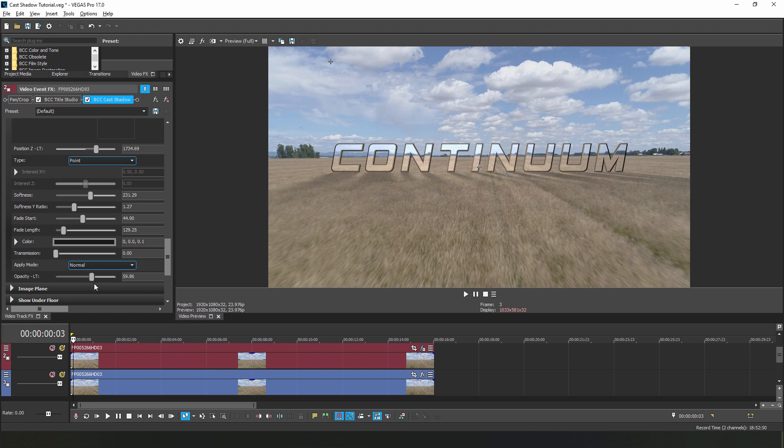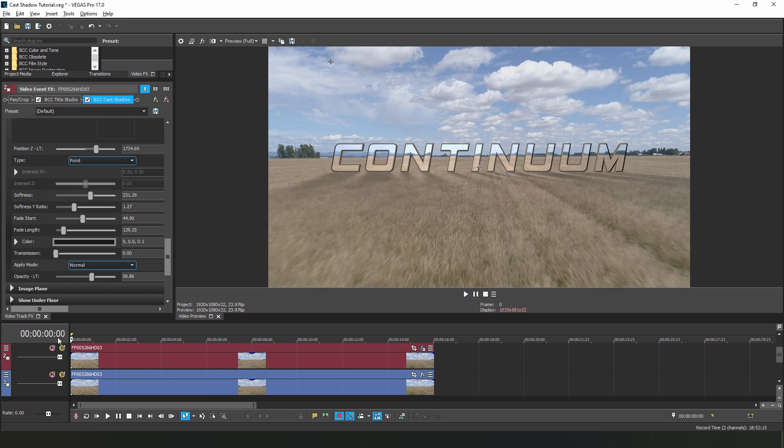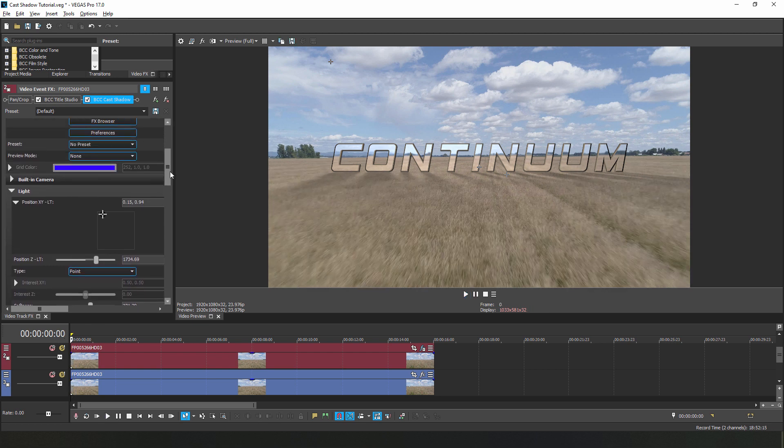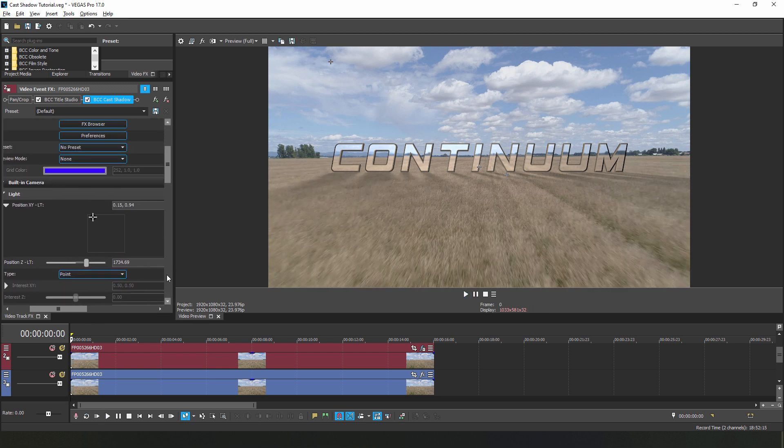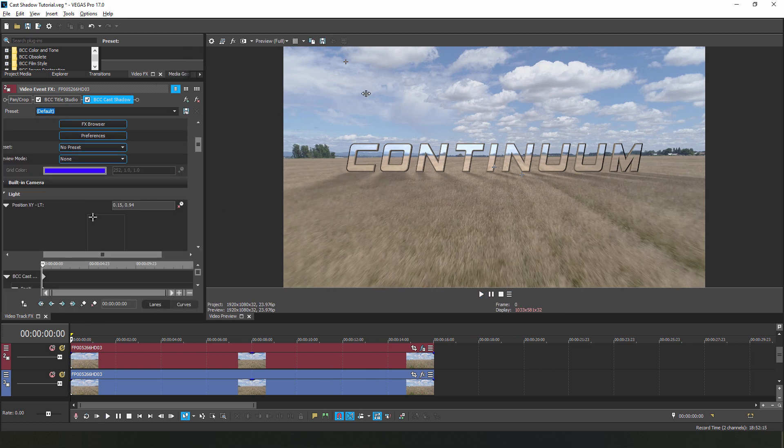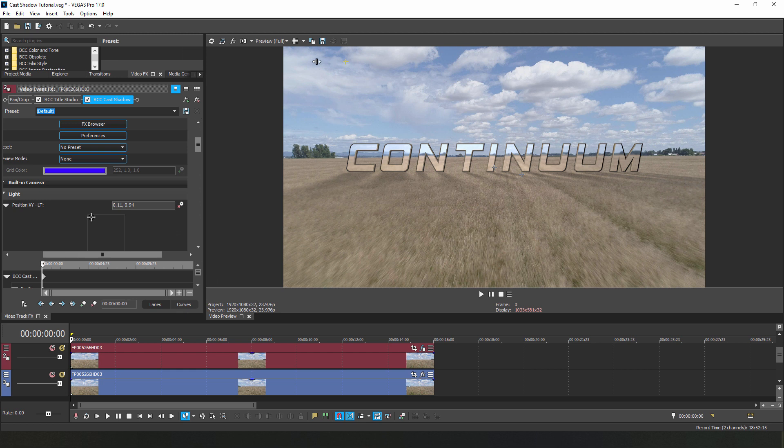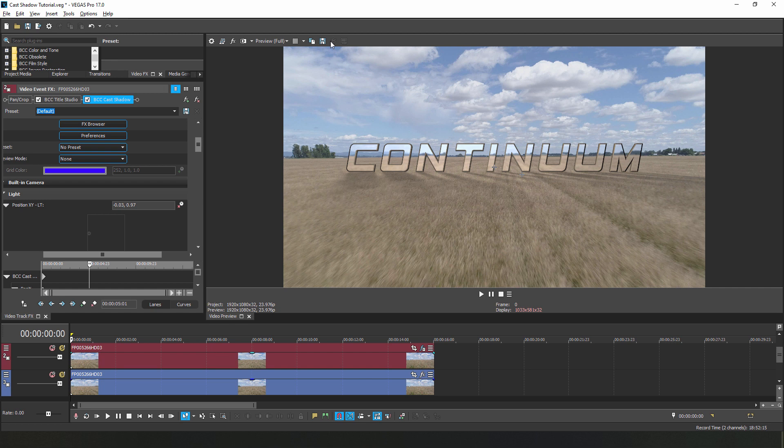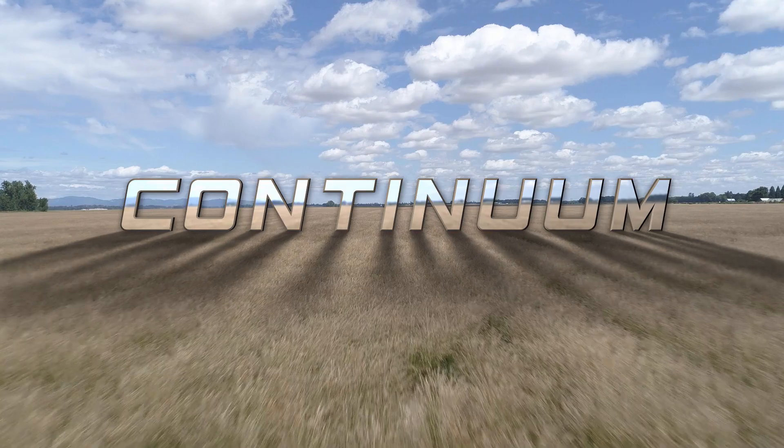Now the last thing that I want to do here is go to the first frame and set a keyframe. Let's move the light source over here so that our shadows appear at an angle. Then I'll go to the last frame and move it over here so that they switch position. This will animate the shadows from left to right.